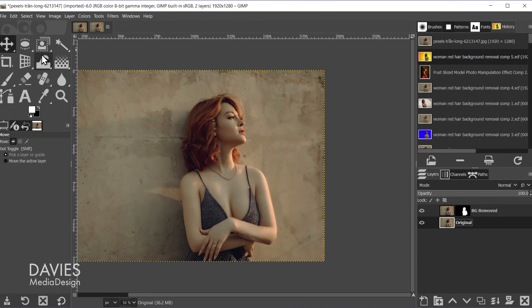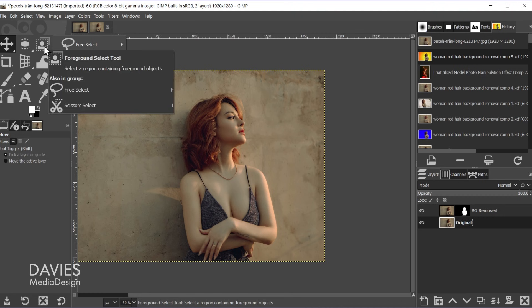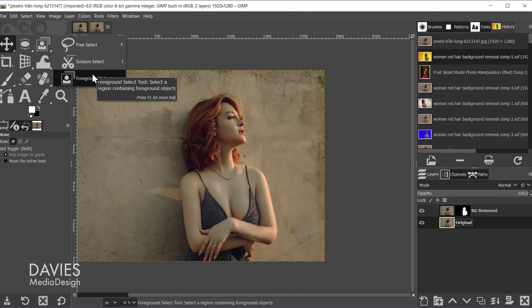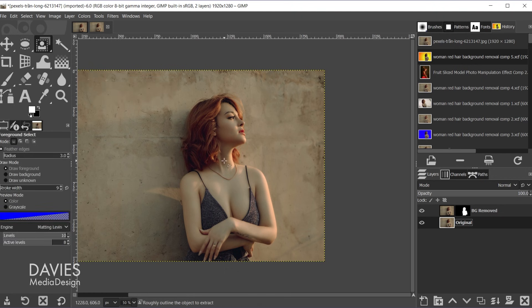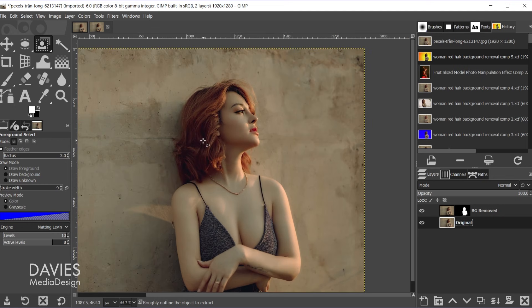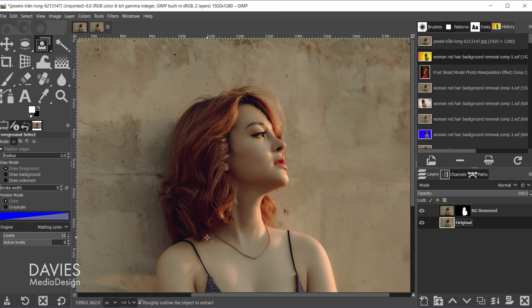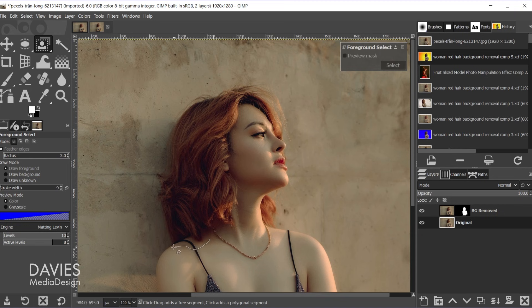So let's come over here and we're going to click and hold on the third tool group and just hover your mouse over foreground select and release. And I'm not going to select the entire model. I'm just going to select the hair. So hold ctrl and zoom in. And I'm going to click and drag with the foreground select tool around the hair.